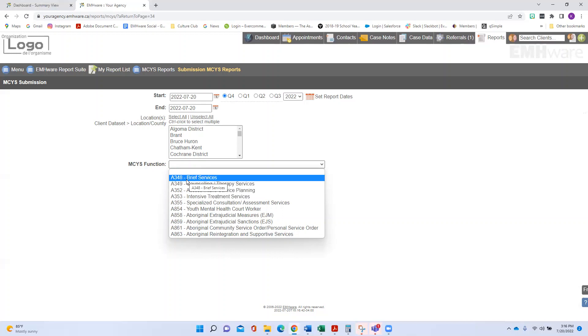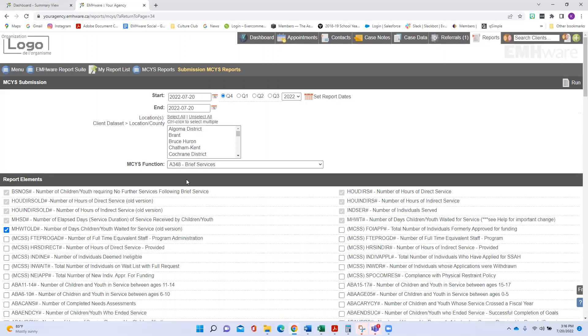Under A348, that bucket of money, the government requires that organizations report on all of these checked-off items.